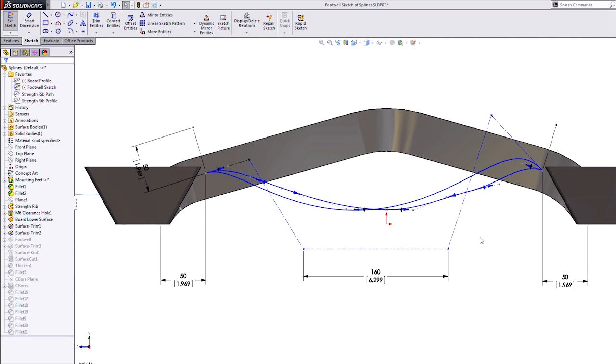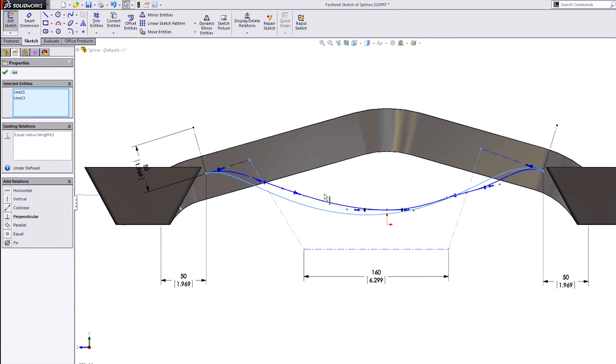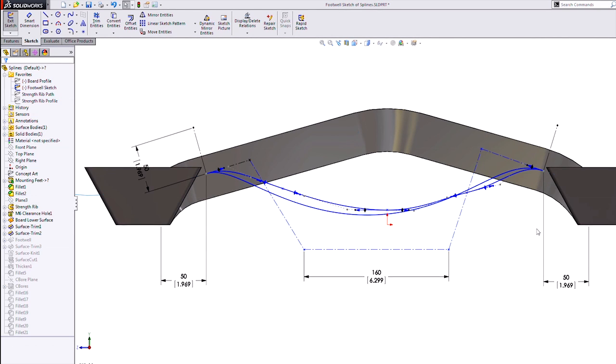You'll see I'm just applying very basic, very simple constraints to these lines and points.